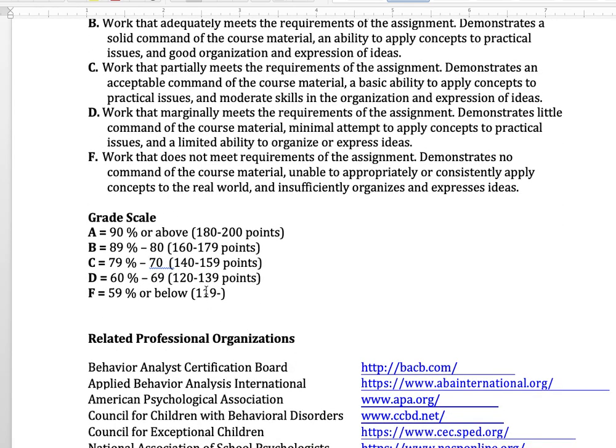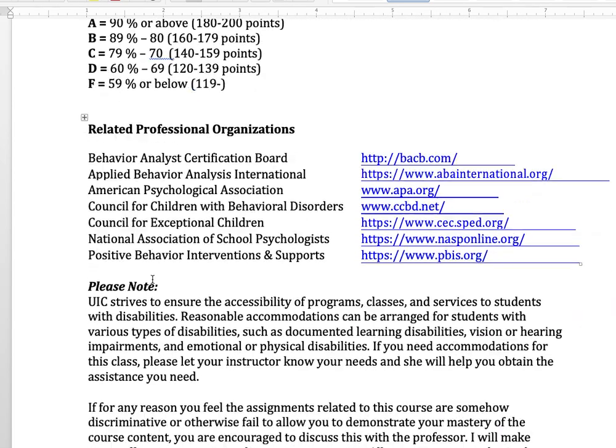You can see the grading policy and scale. This is a graduate course, so there will be no plus or minus on the letter grades — just A, B, C, D, F.